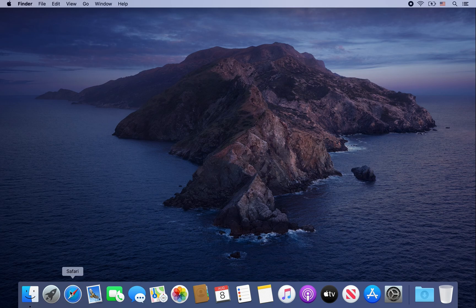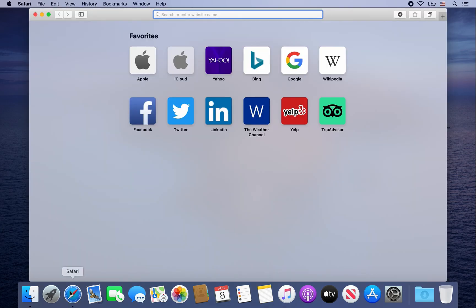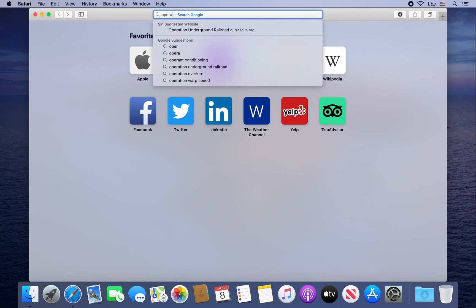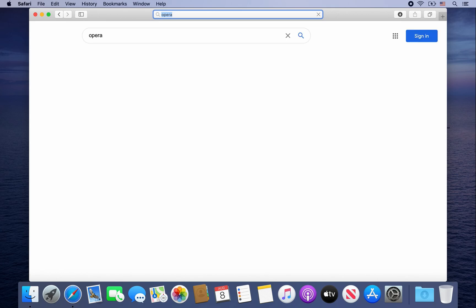First, you're going to want to open up Safari. Then go ahead and type in Opera in the address bar.